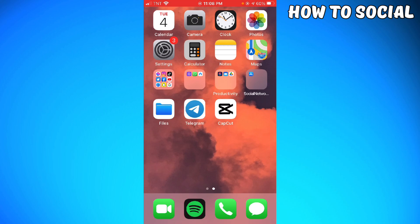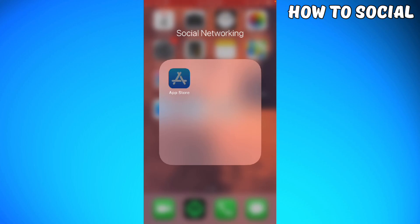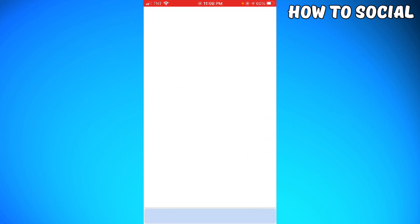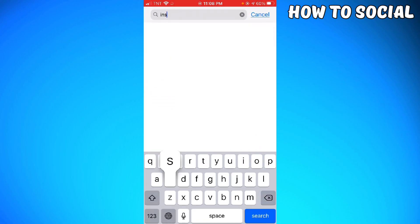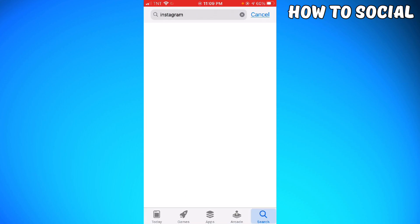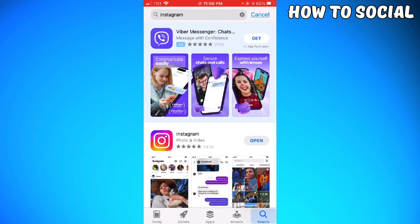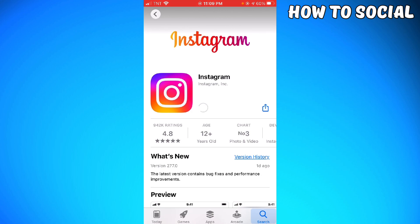To check it, you want to open your App Store or your Play Store and search for Instagram. Here, as you can see, my button says Update, so just go ahead and click Update.